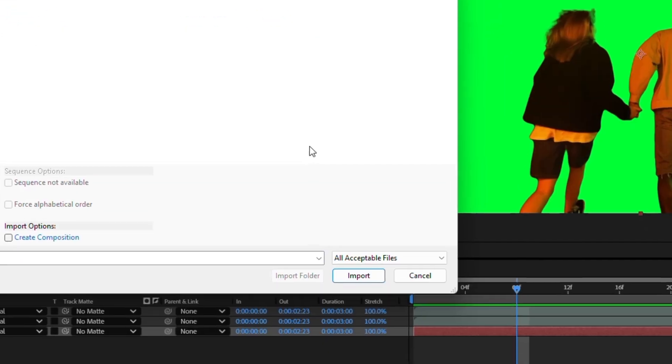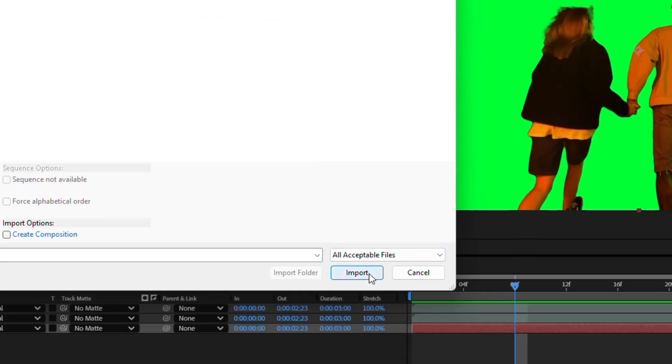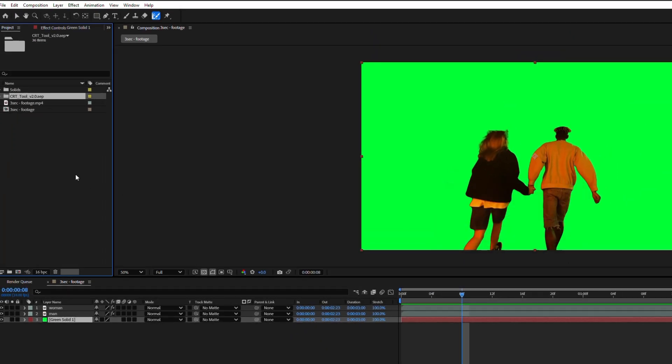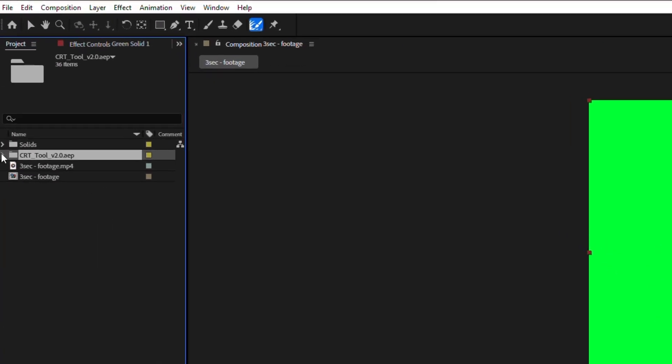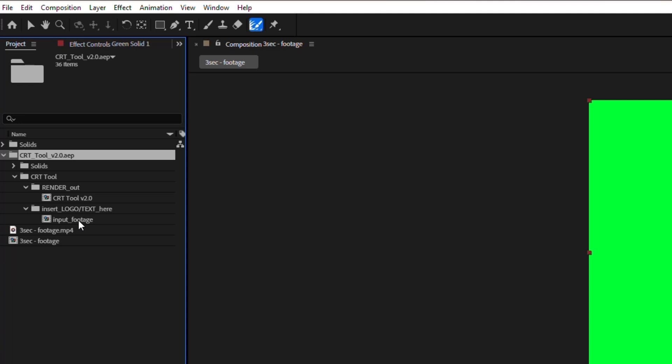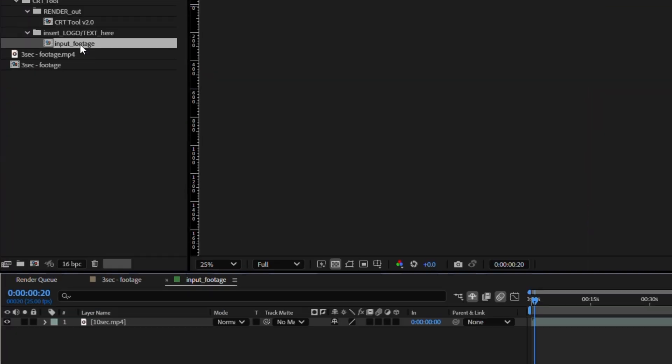Well, it's time for our hero. It's time to import the CRT tool. Fun fact, you can import any project into another project. Too bad I didn't know this trick earlier.